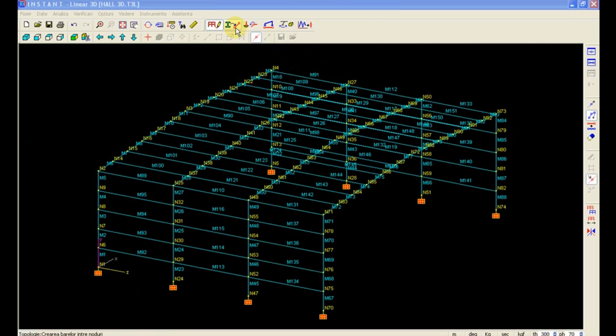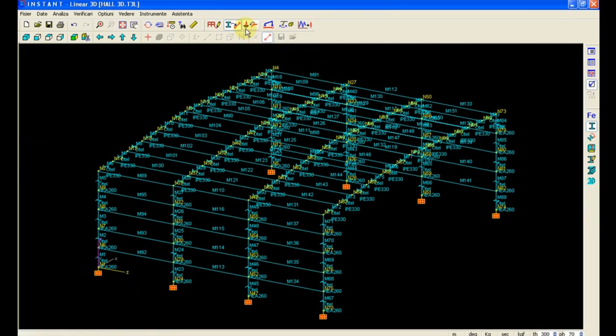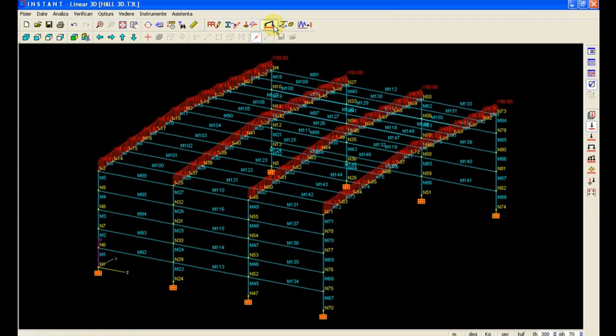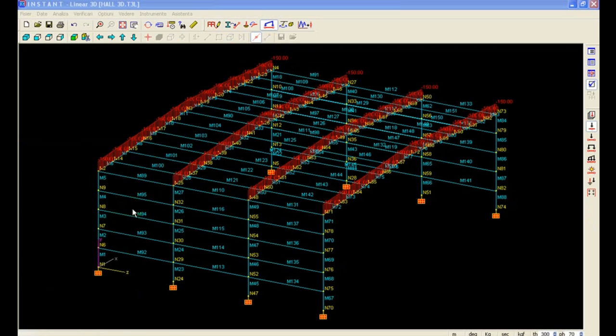Everything that we have defined in the 2D frame has been copied to the other frames as well. What remains to be defined is the bracings on the side of the building and on the roof, and the definition of the profiles of the rails and the purlins.